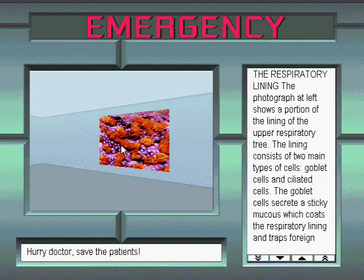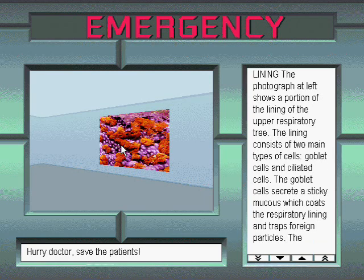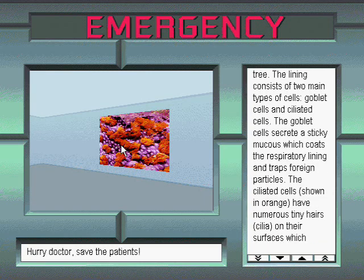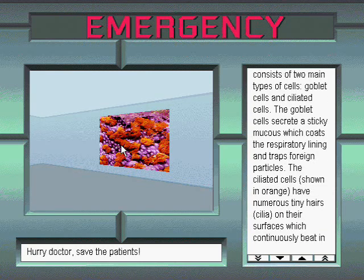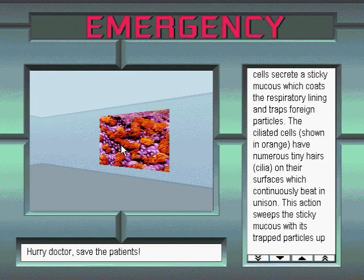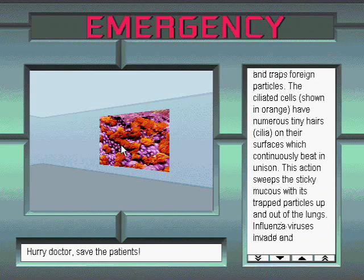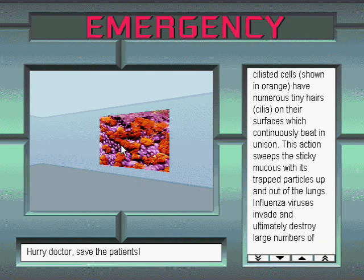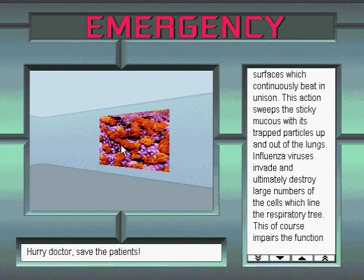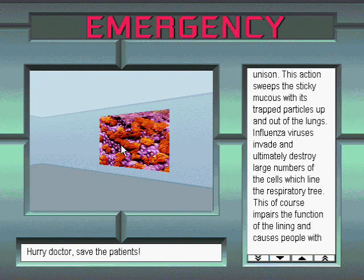The respiratory lining. The photograph at left shows a portion of the lining of the upper respiratory tree. The lining consists of two main types of cells, goblet cells and ciliated cells. The goblet cells secrete a sticky mucus which coats the respiratory lining and traps foreign particles. The ciliated cells, shown in orange, have numerous tiny hairs, cilia, on their surfaces which continuously beat in unison. This action sweeps the sticky mucus with its trapped particles up and out of the lungs.